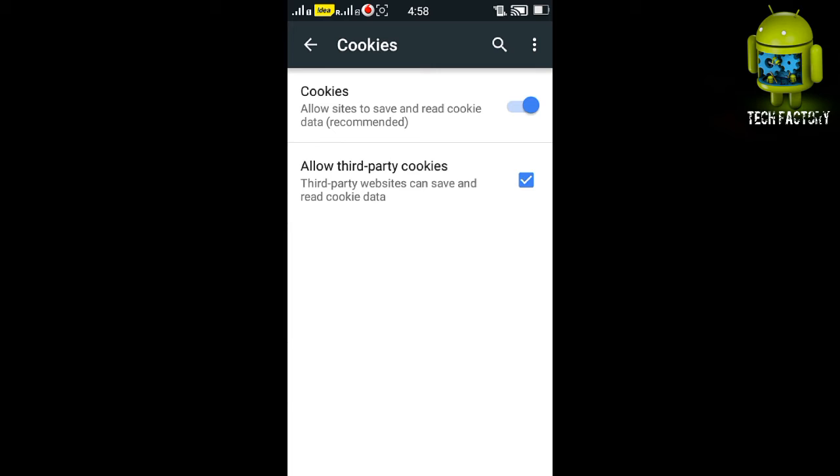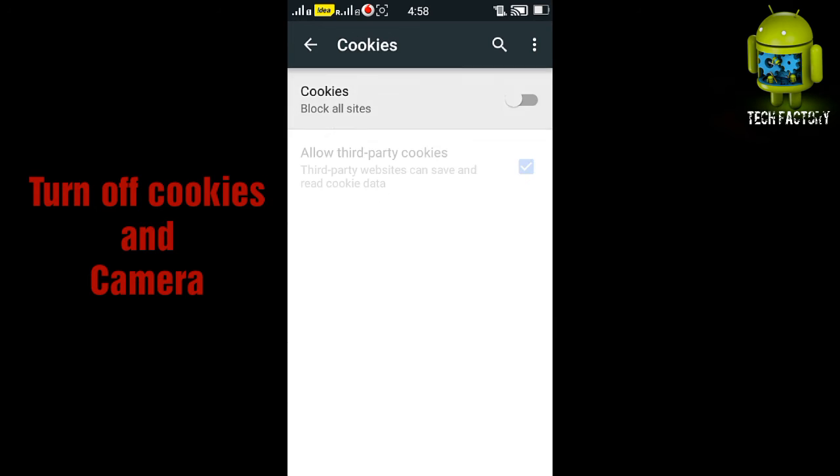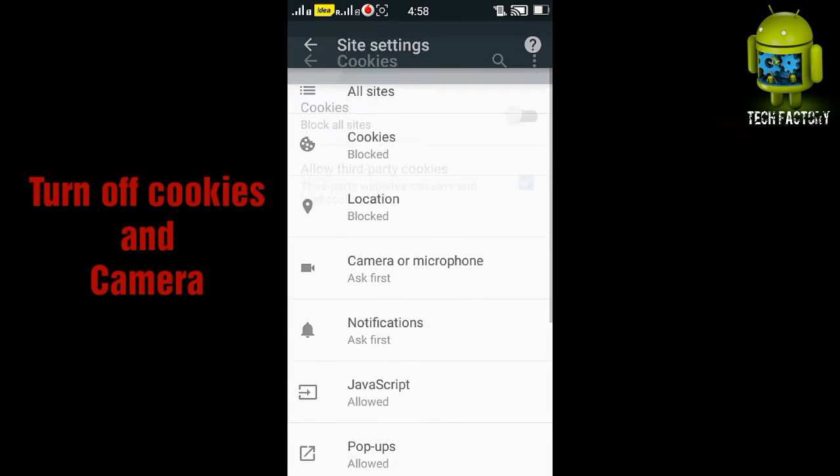The third party is allowing third-party to save and read the cookies. This is one of the things to read hackers. This is one of the things the hackers may enter into your phone, so turn off the cookies.